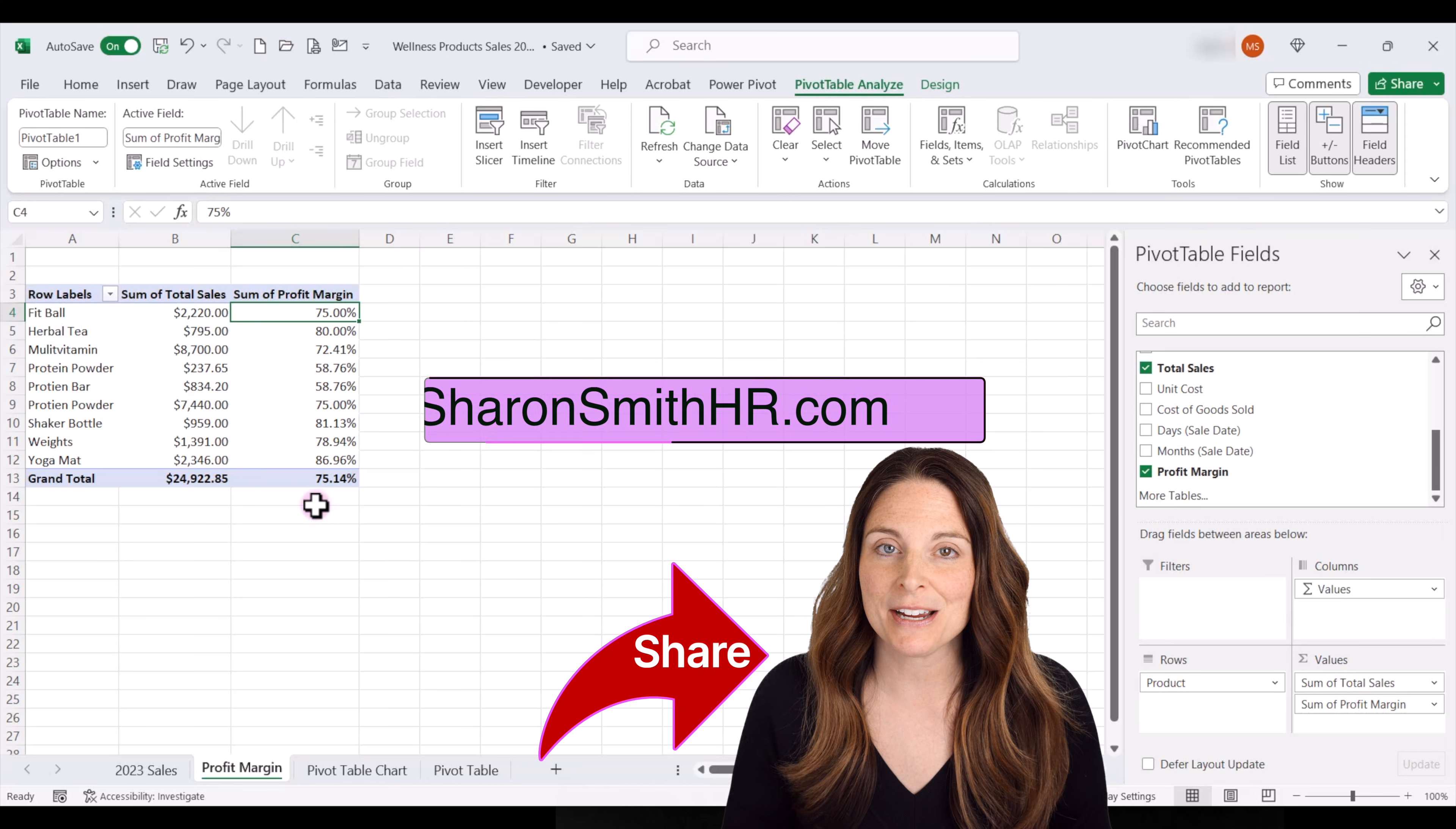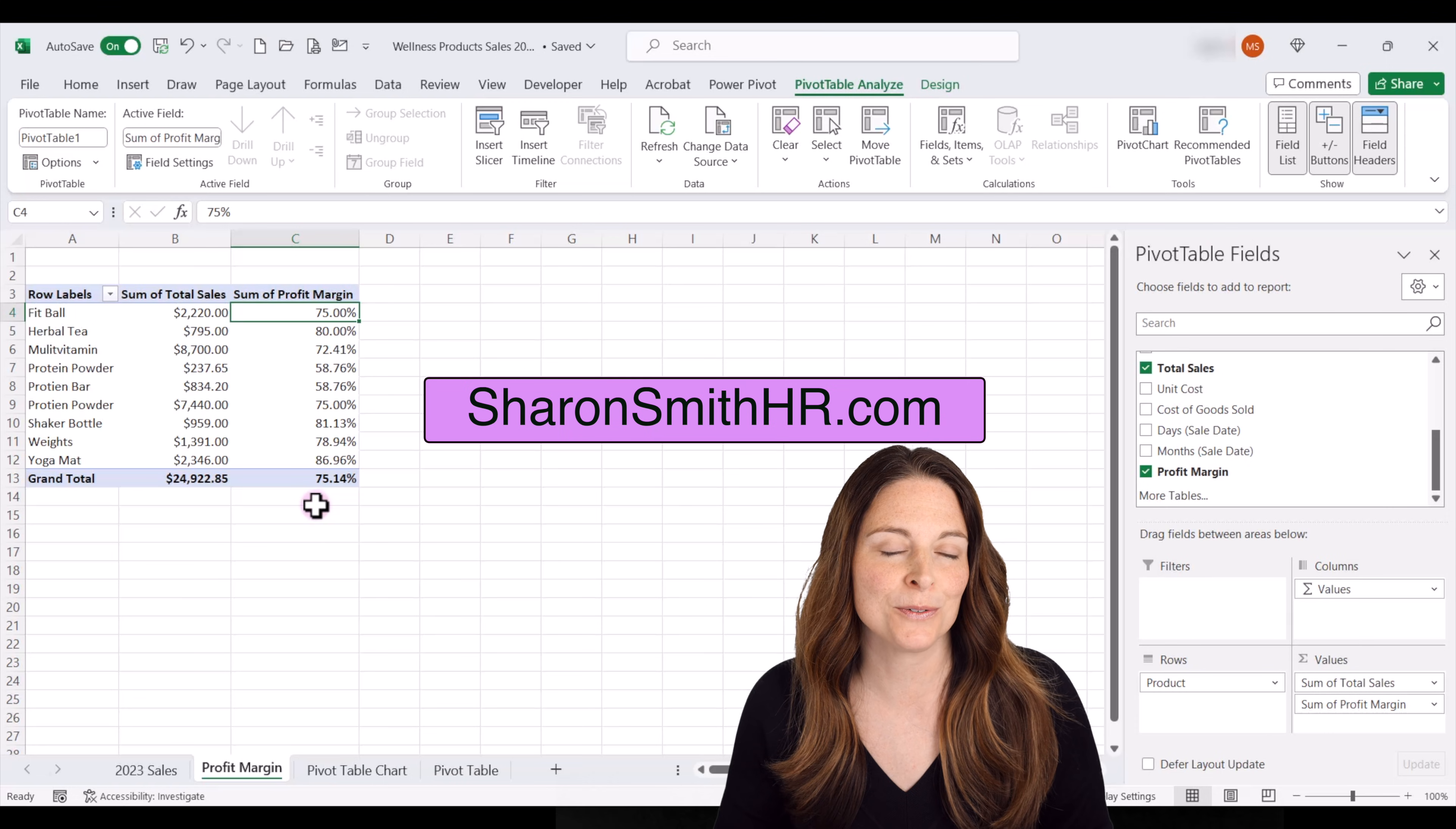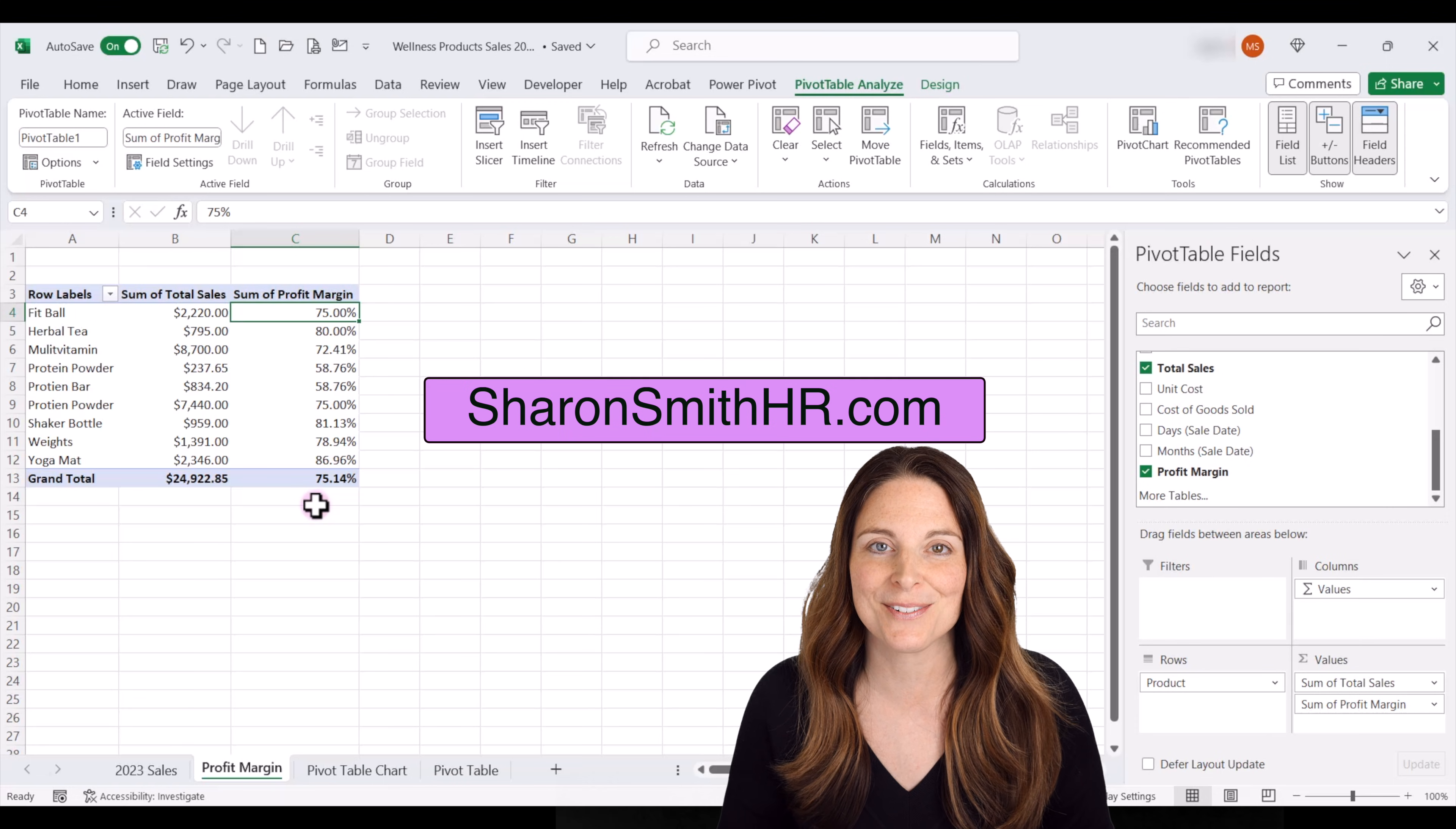Be sure and check out my other videos on pivot tables on how to use slicers and timelines, as well as charts. Thanks for watching.